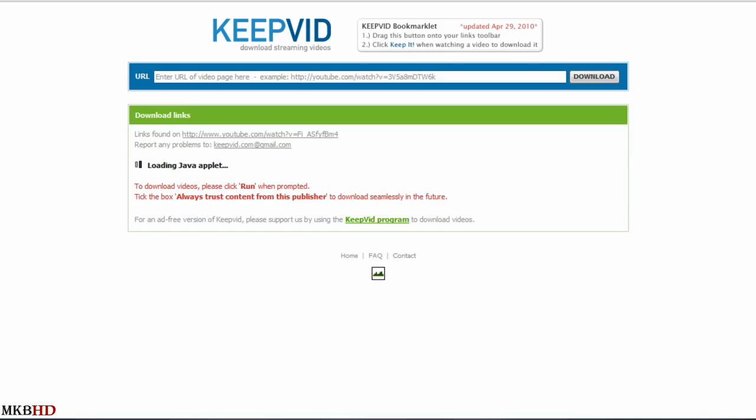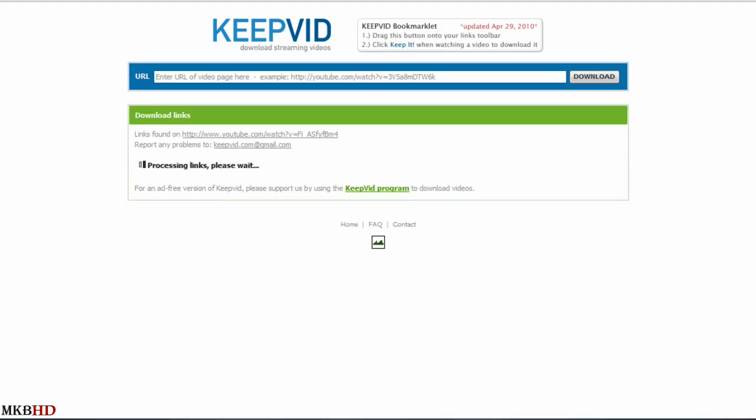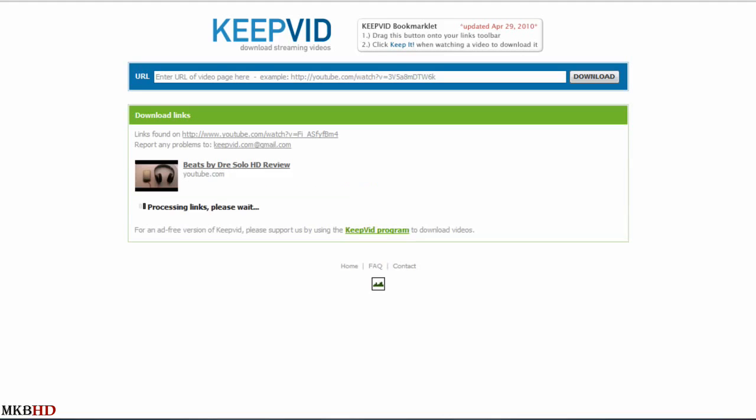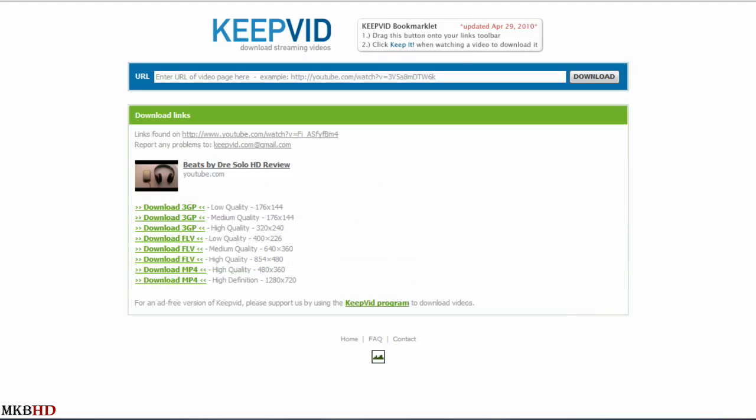Now of course since we're backing up this particular video to a 2TB hard drive, we can go ahead and download the MP4 version in full high definition 1280x720.